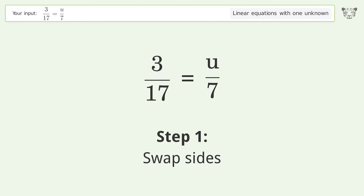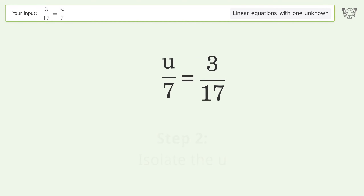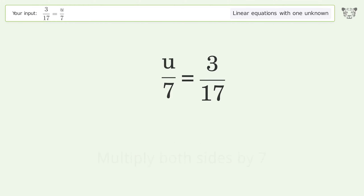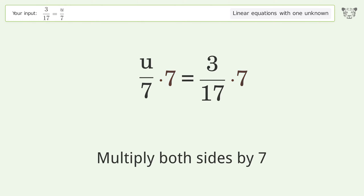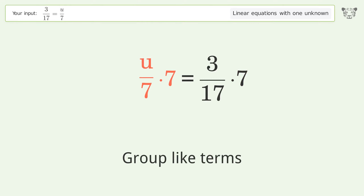Swap sides. Isolate the u. Multiply both sides by 7. Group like terms.